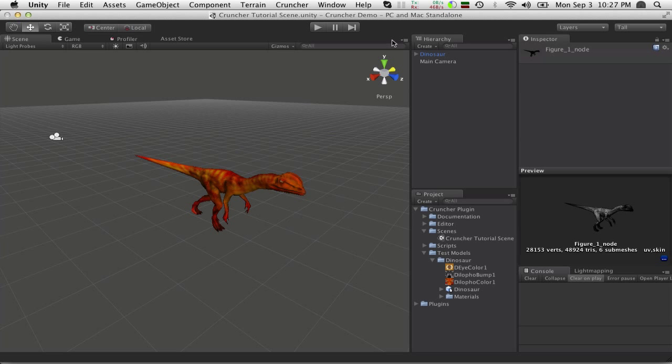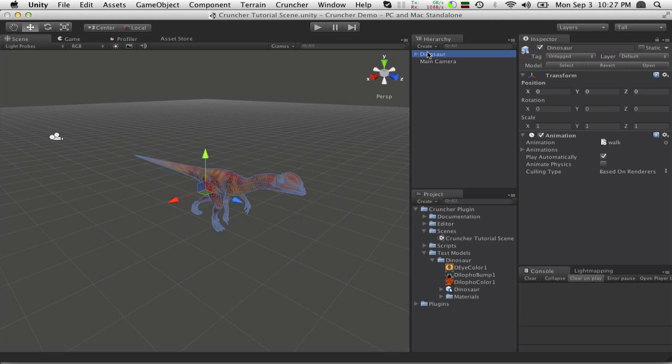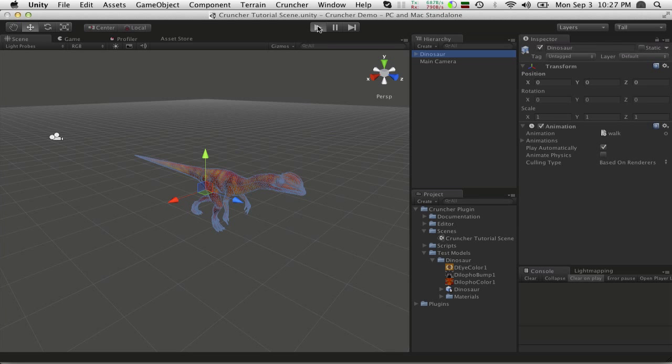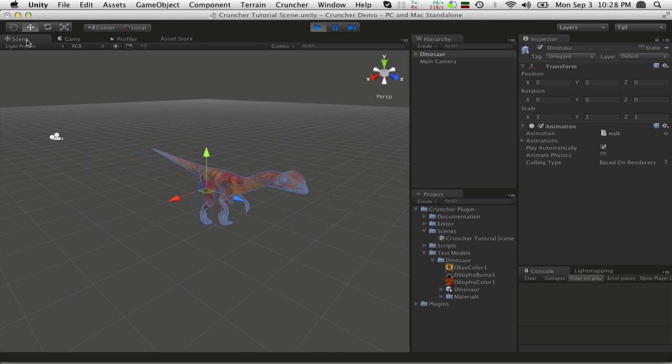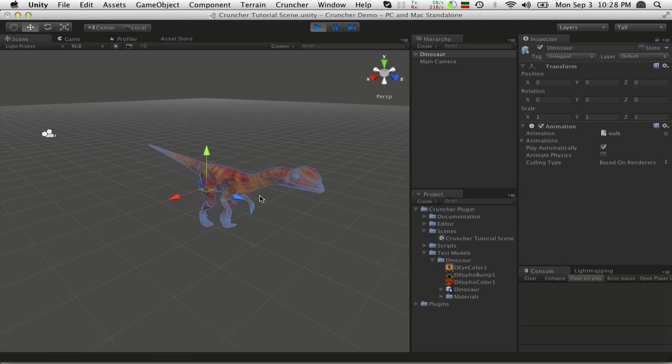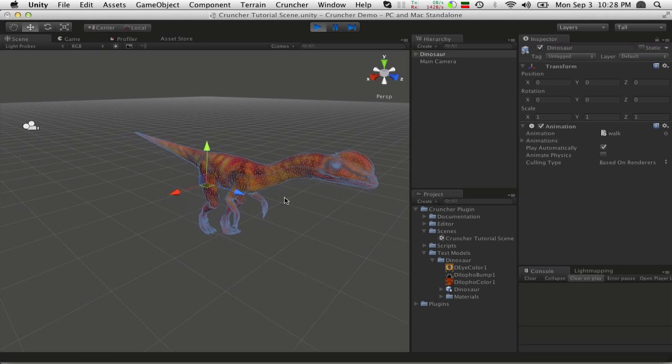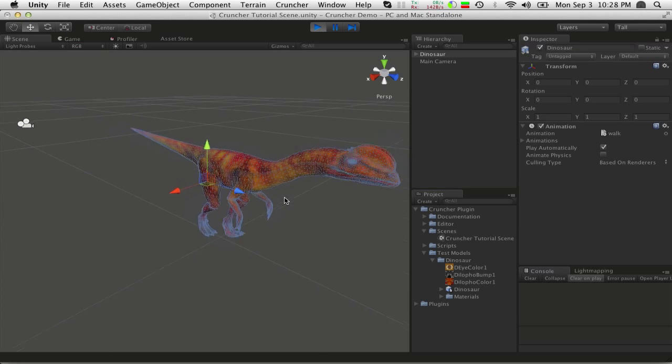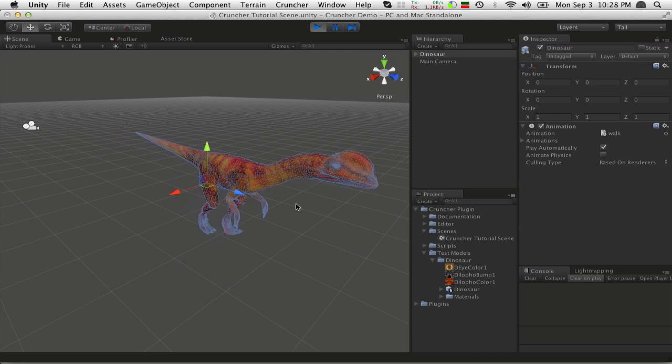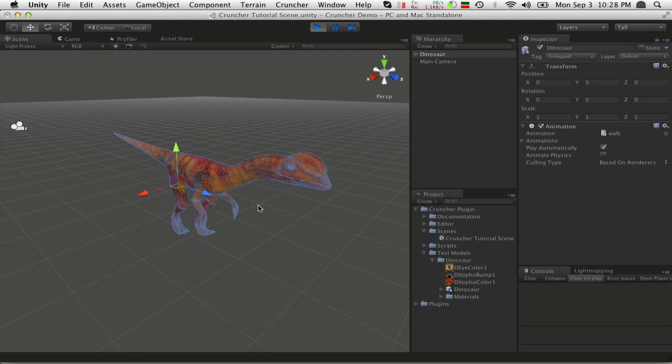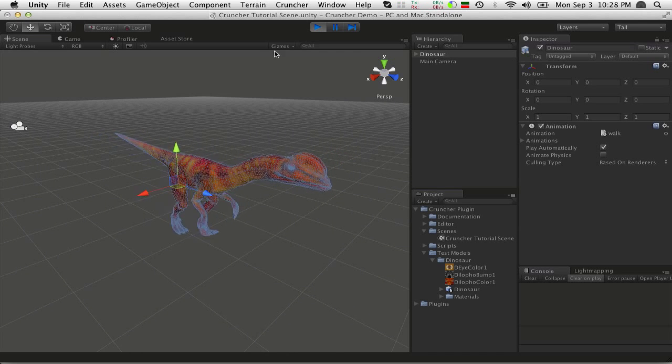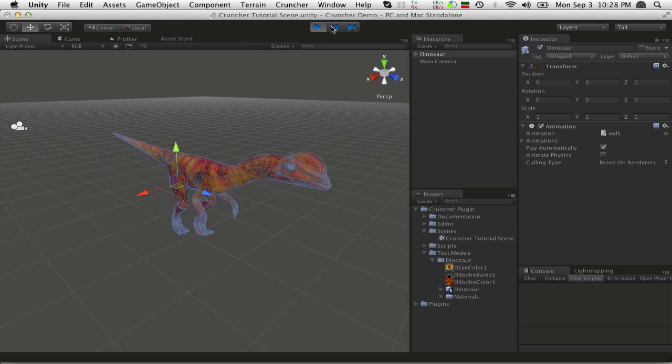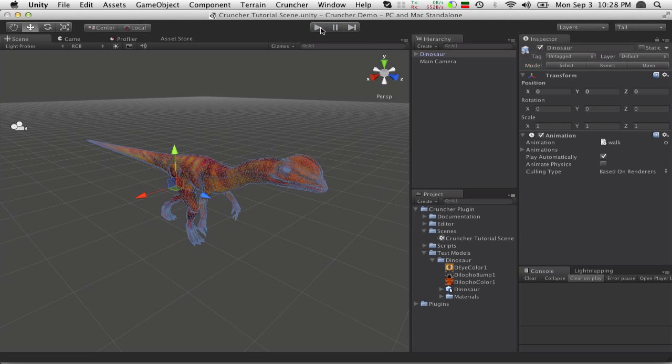So I've got my dinosaur here in the scene, and I've put in a walk animation that plays automatically. If we go ahead and run this by default, it's at 0, 0, 0 and facing forward, so I'm looking at its butt. But if I go into scene, I can look at it here and watch it animate while it's doing it. Pretty good. Decent model, but let's see if we can improve that a bit. There's a few ways you can get started using Cruncher.